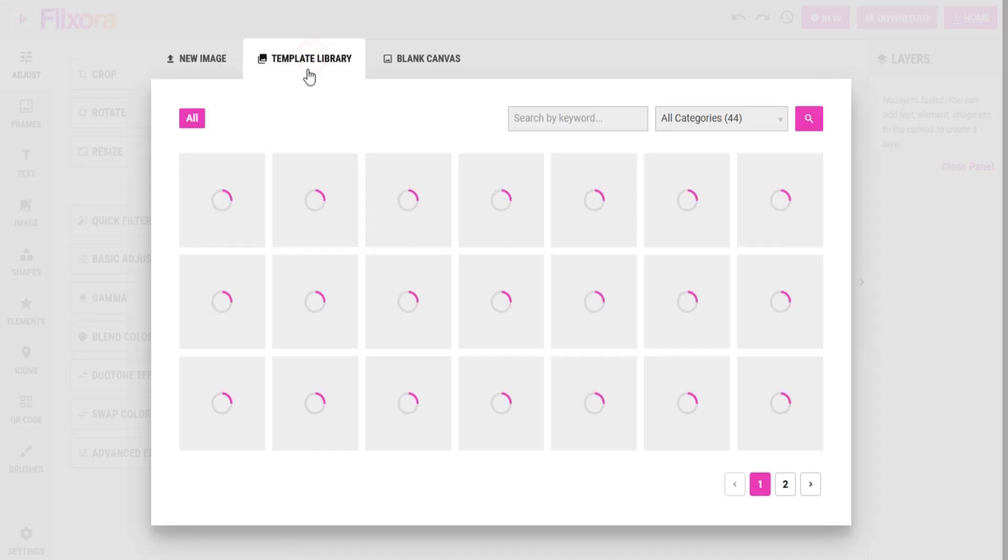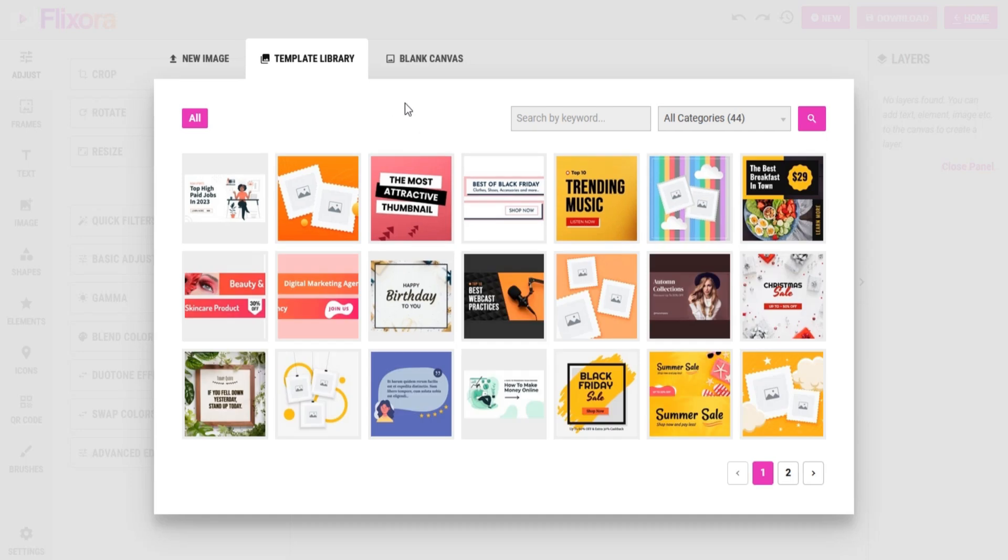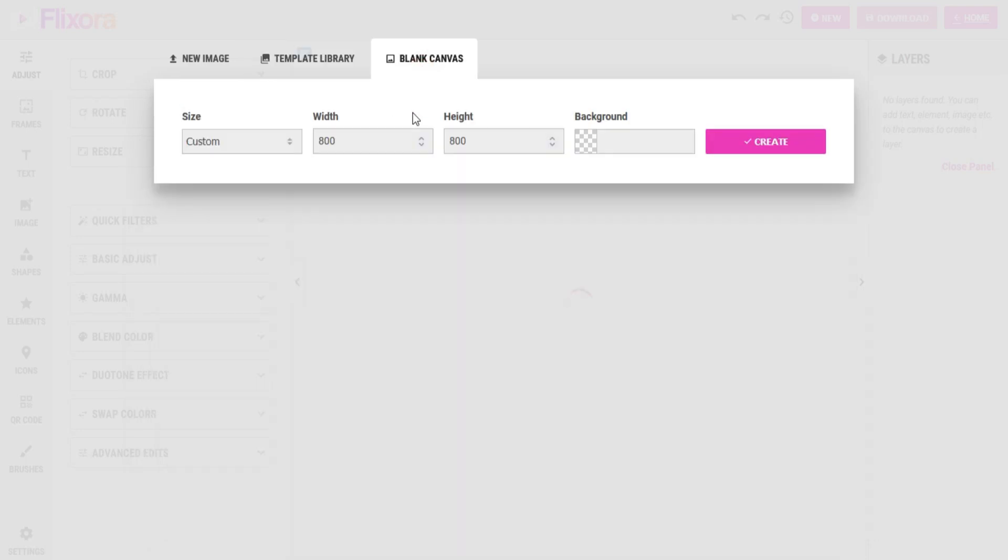You can upload an image, select from Media Library, or upload a template. You can choose templates from our template library. You can also choose a blank canvas.